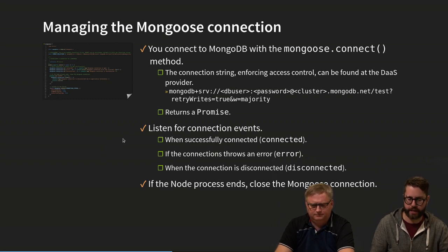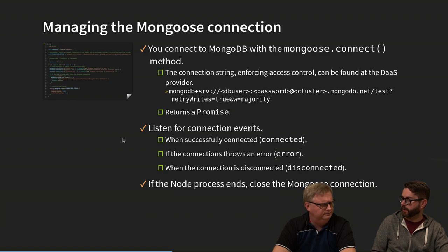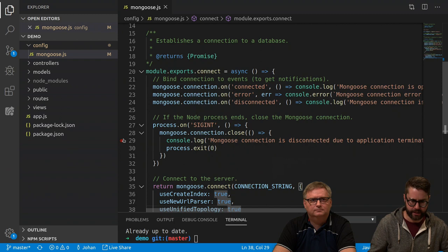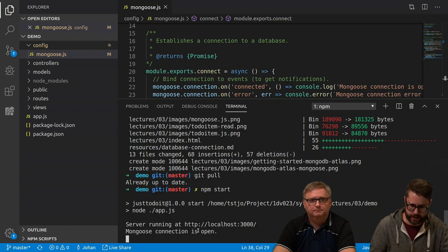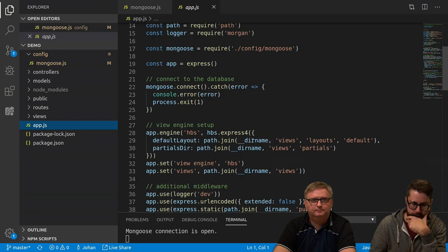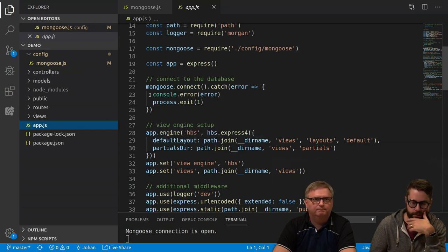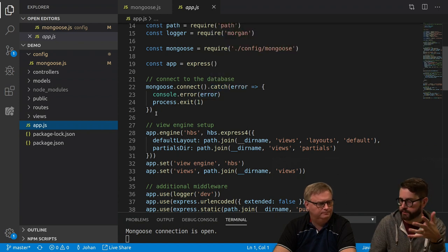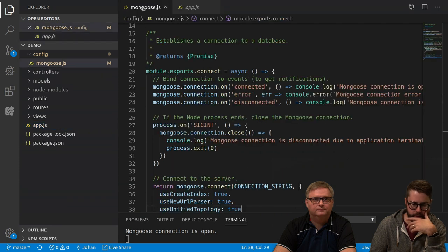Let's start by showing what happens when we connect. In app.js we are creating an Express application just as before, with the difference that we are now also connecting to Mongoose. On line 17 we require the config file and call connect. Since it returns a promise we can use .catch and .then. We also listen for connection events — 'connected', 'error', and 'disconnected' — to log what's happening with the database connection.